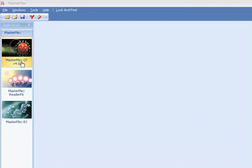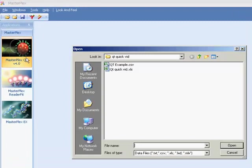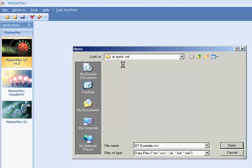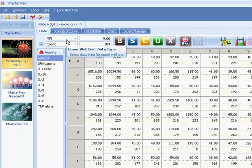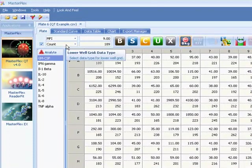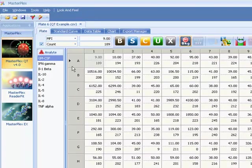Browse to your raw data file and open it in MasterPlex. MasterPlex automatically imports analyte and sample names, MFI and beat count data.